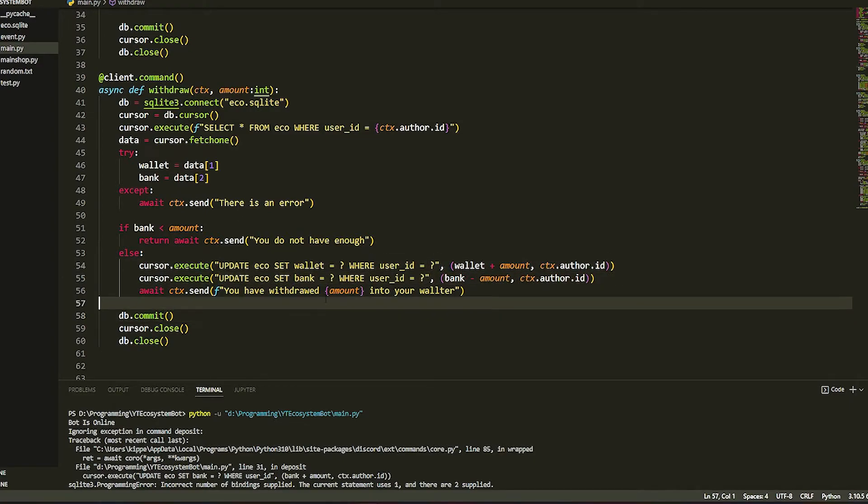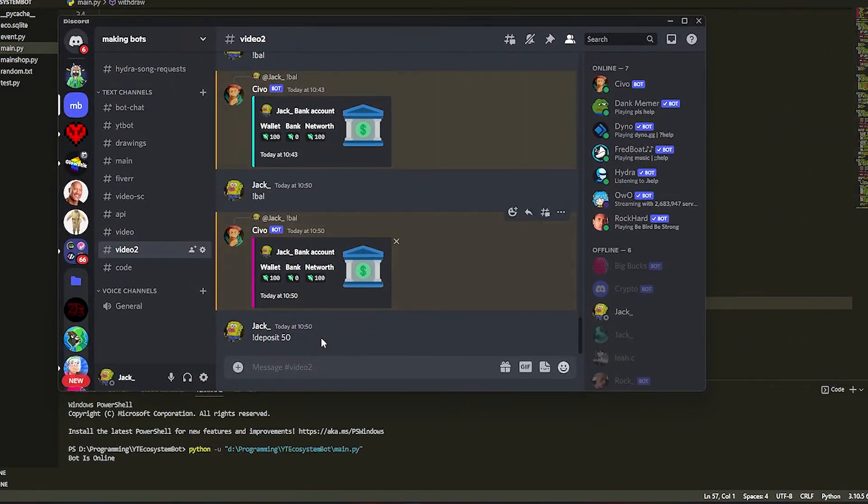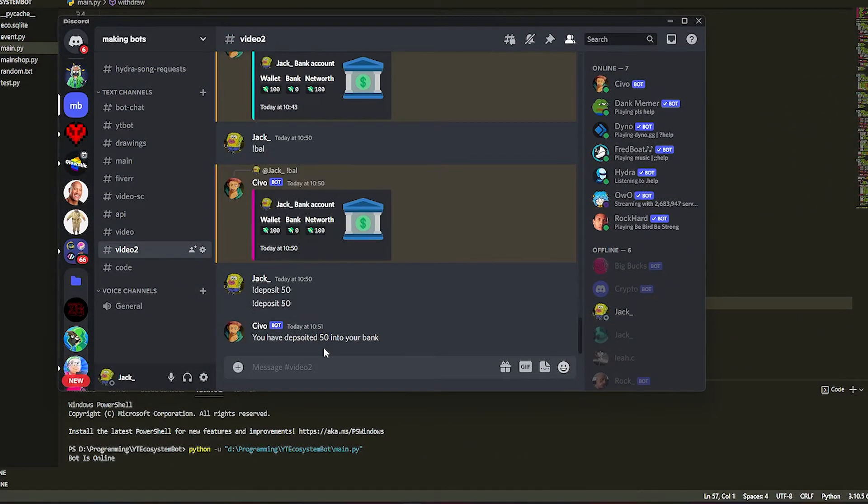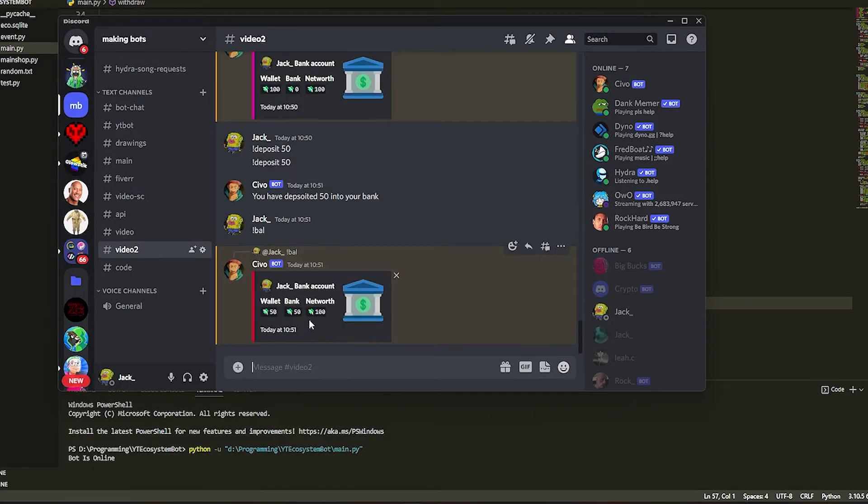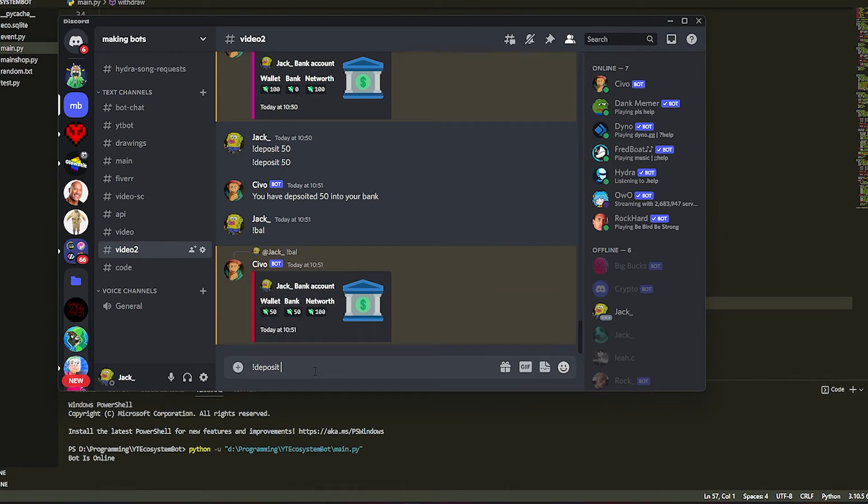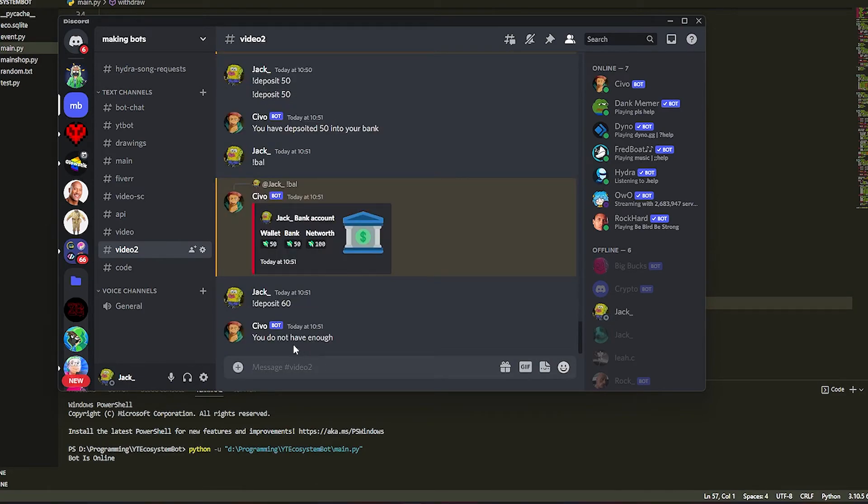Now if we do deposit 50, it's going to say 'you have deposited 50 to your bank'. If you do bal, it's going to see we've got bank 50 and we've got wallet 50. Now if we say we do deposit 60, it's going to say 'you do not have enough' and it won't put the money in your bank.